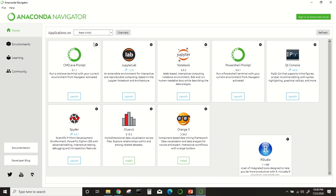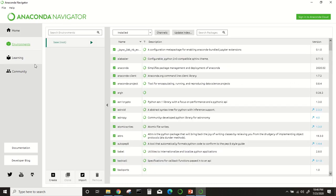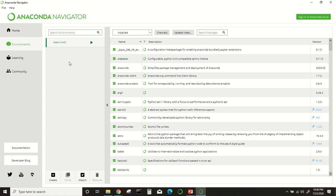If you go to this Anaconda Navigator, click on environment. You will see this base environment, this is the root environment. After installation, you will get this environment. But if you want to install TensorFlow, you have to create another environment.